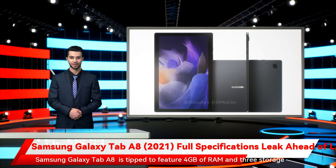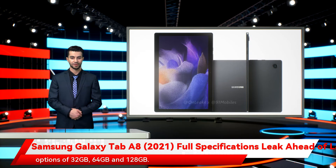The Samsung Galaxy Tab A8 is tipped to feature 4GB of RAM and three storage options of 32GB, 64GB, and 128GB.